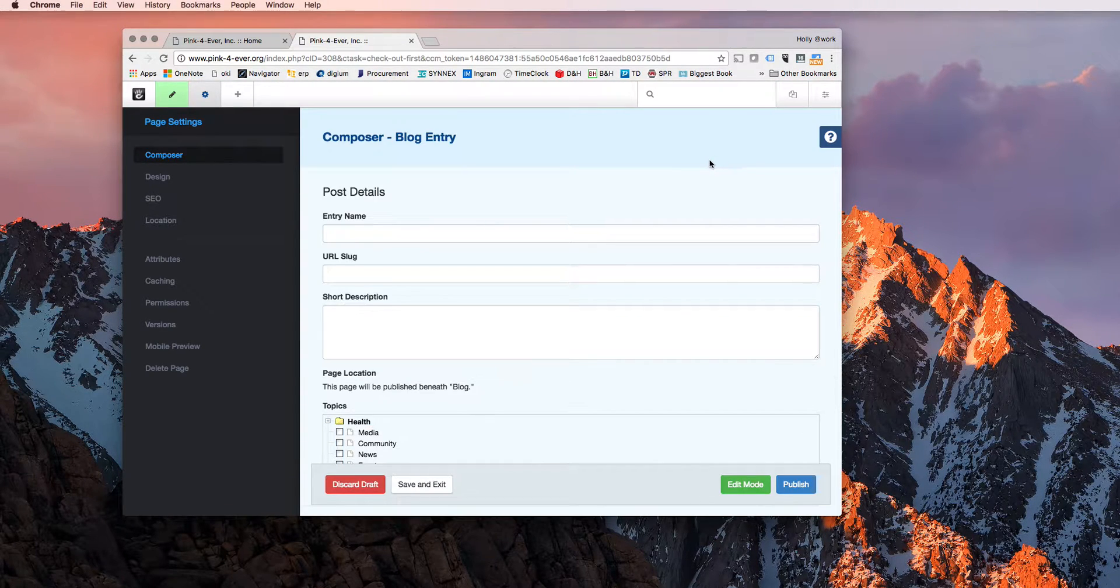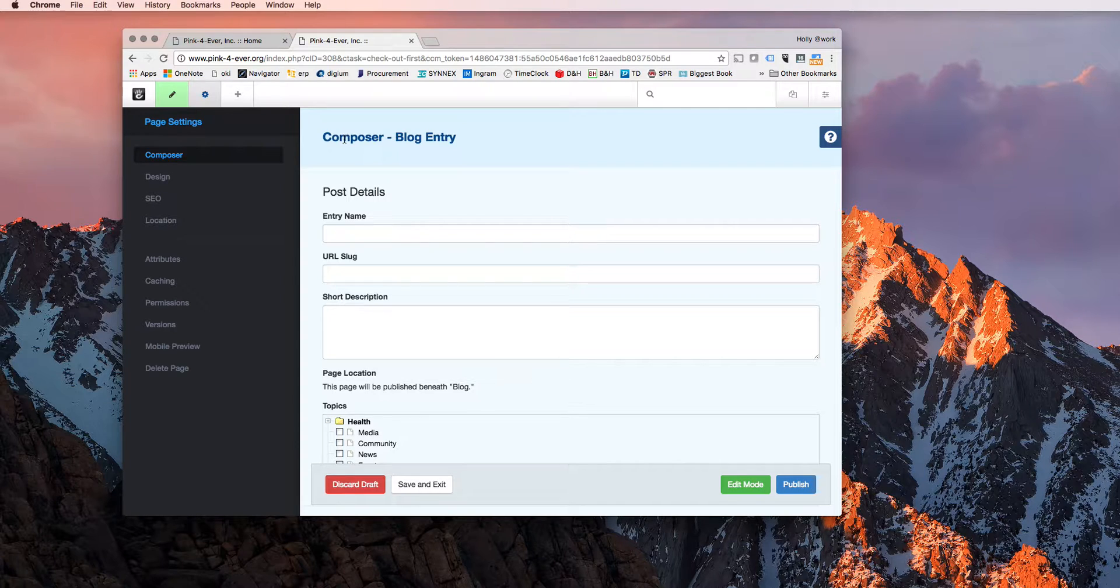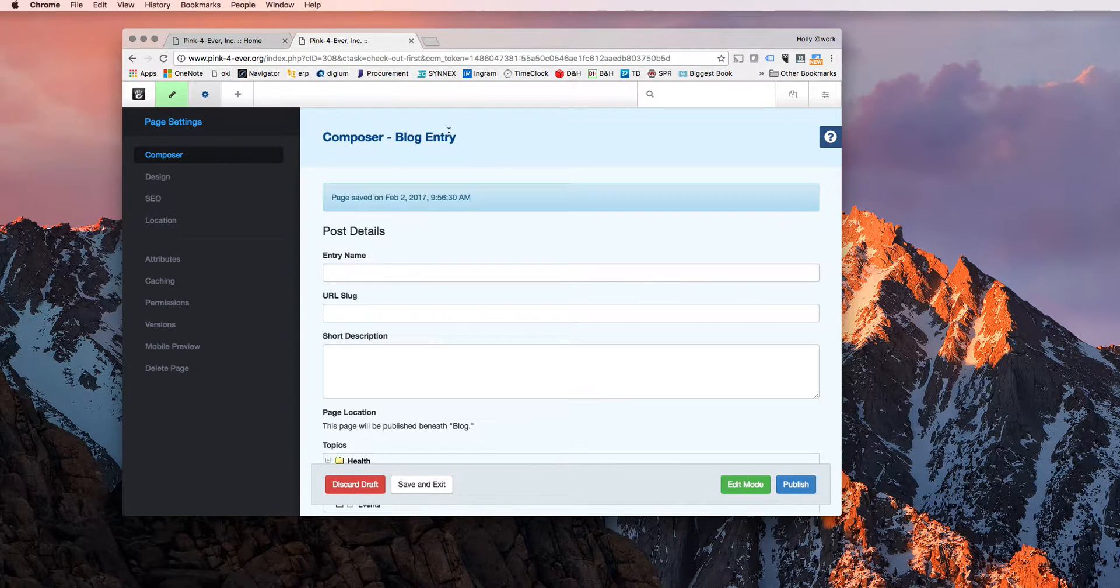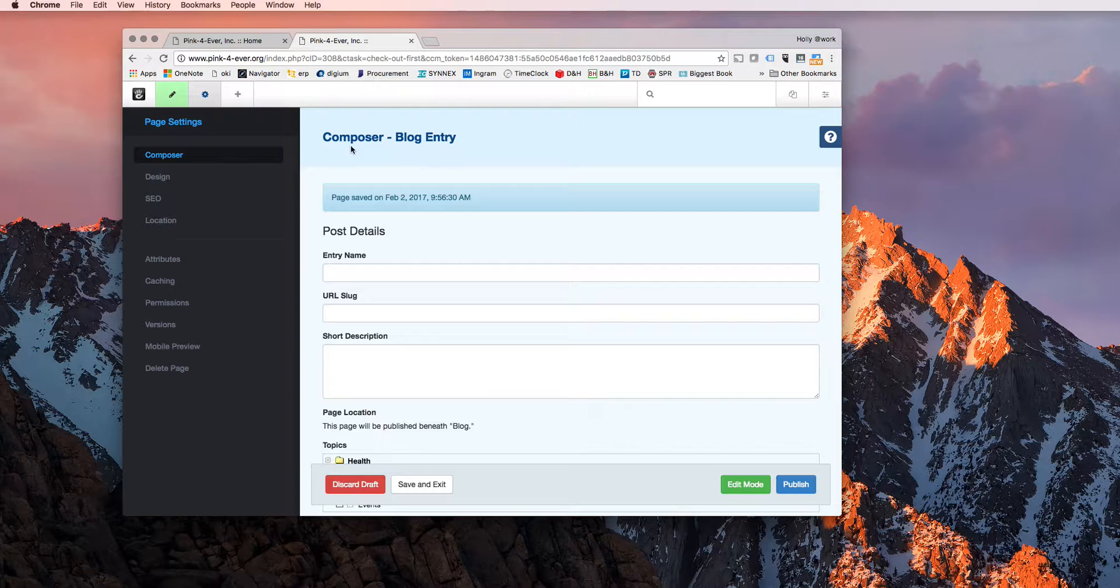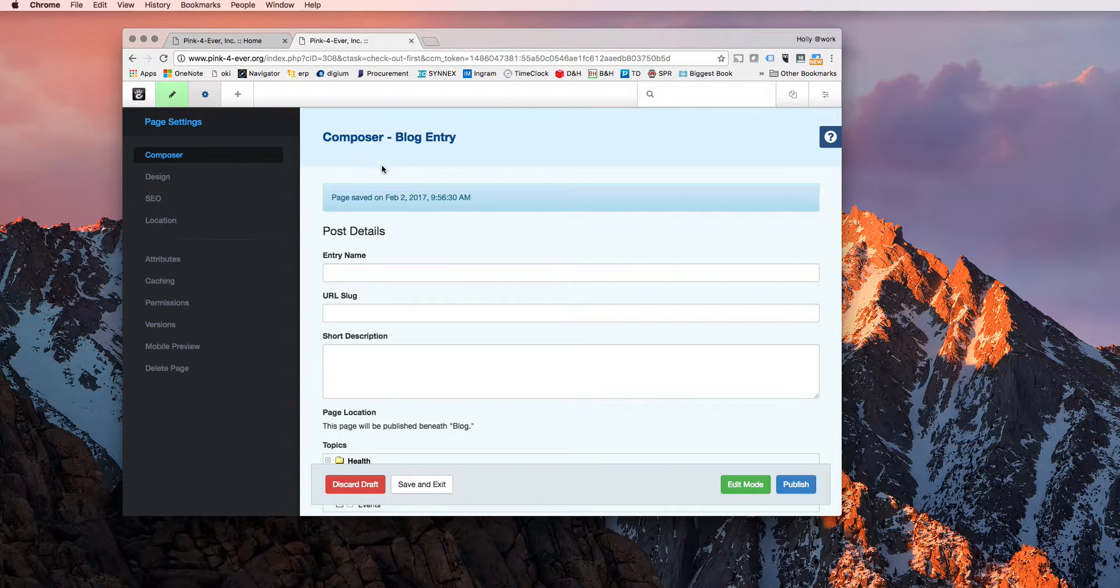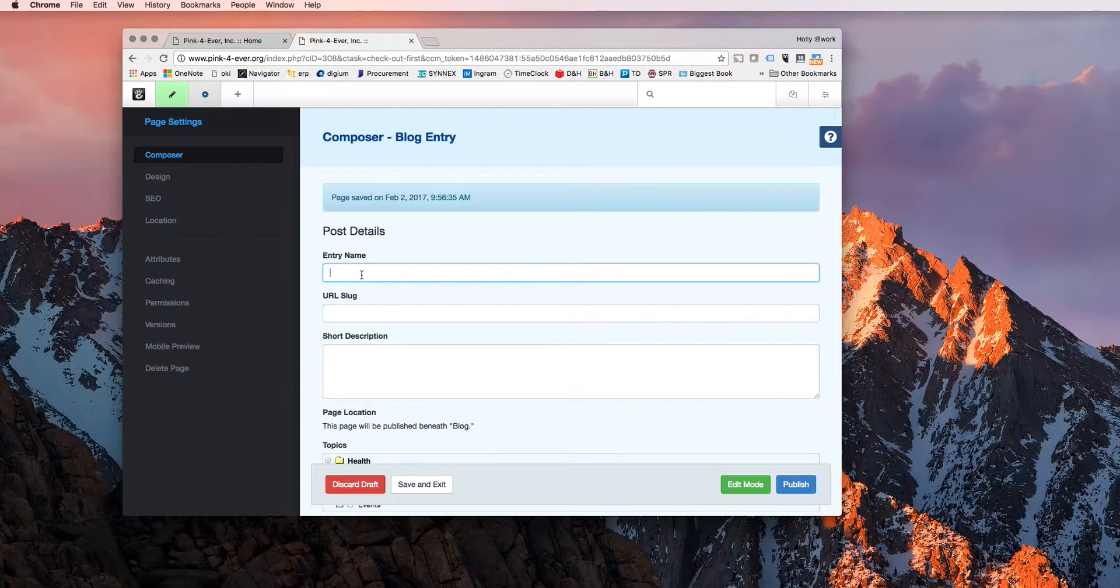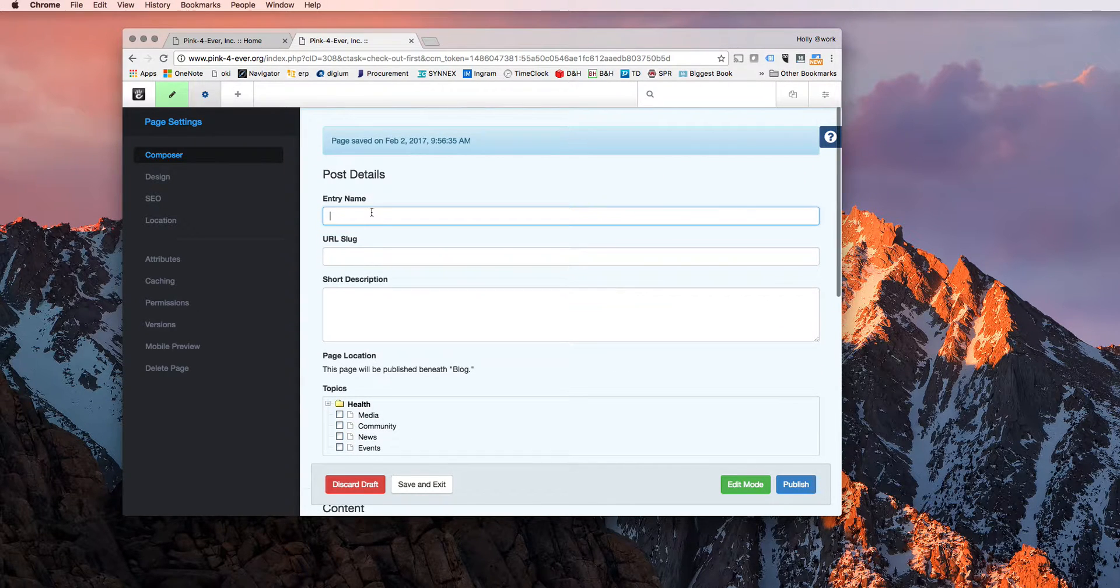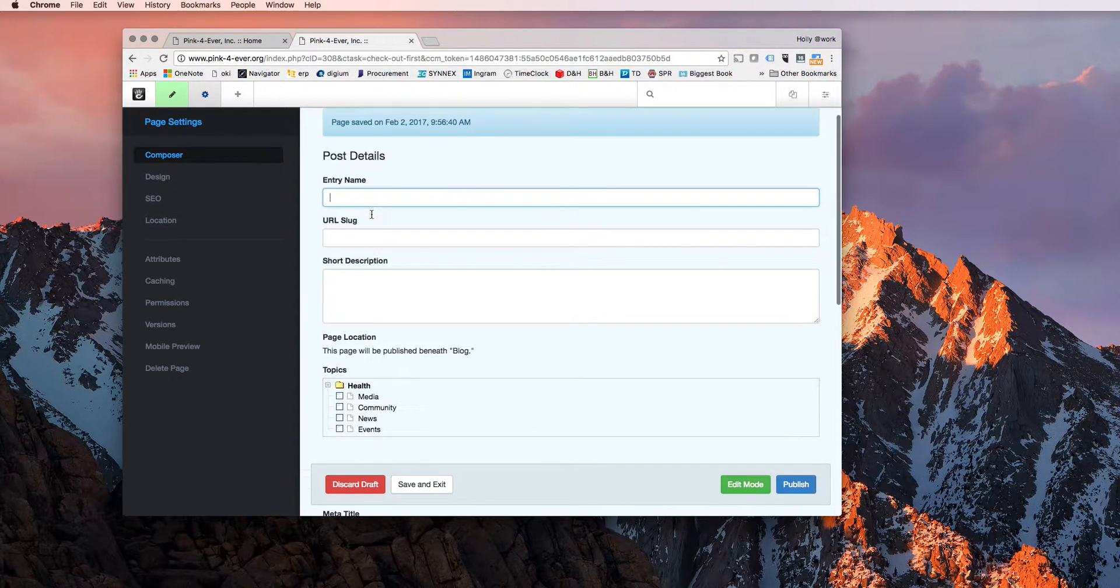And it will bring up a new composer. This is Concrete 5. So whenever you create a new page or blog entry or anything like that, it will go to the composer. So you'll have to have these things readily available, or I guess you can just do them on the fly.